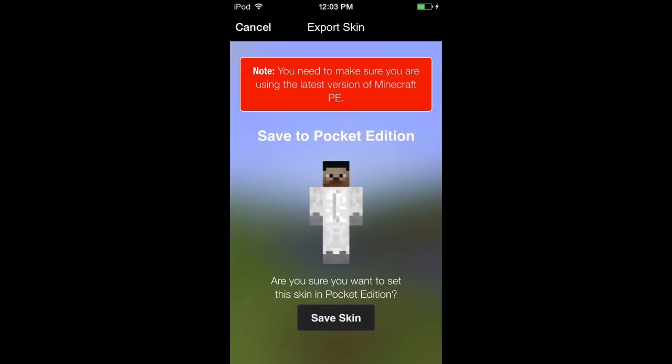This is the ability to add custom skins from the Minecraft Skin Studio. It is a one-time purchase for 99 cents and it allows you to add in all the custom skins you want. We have already paid for it.